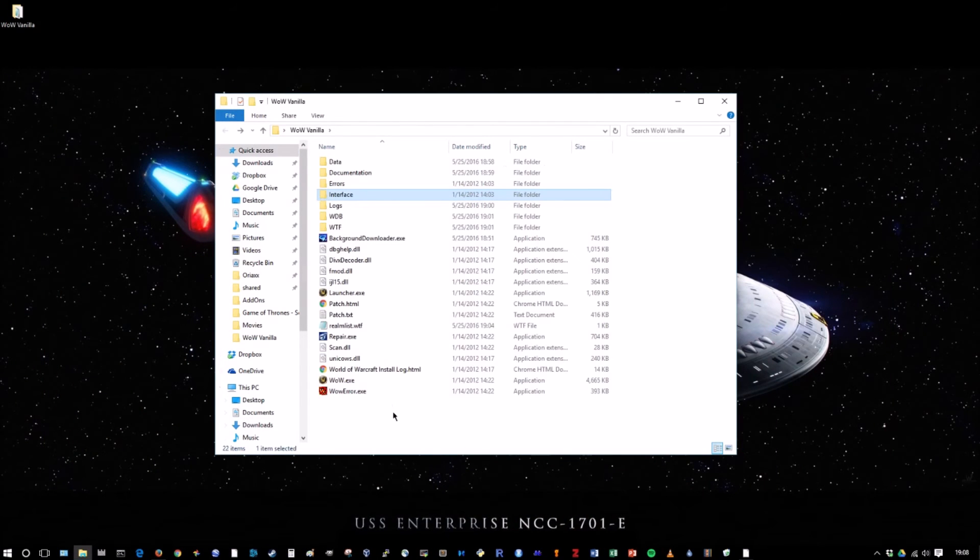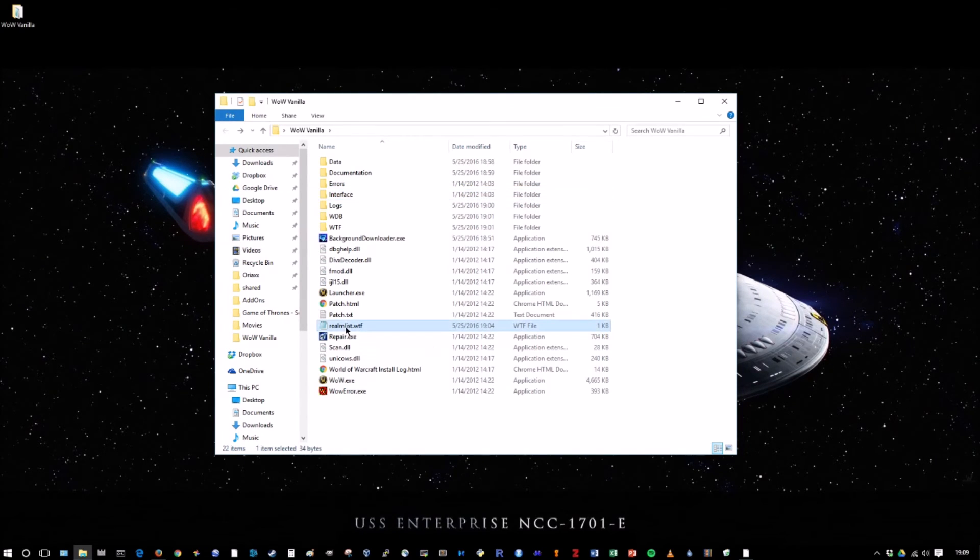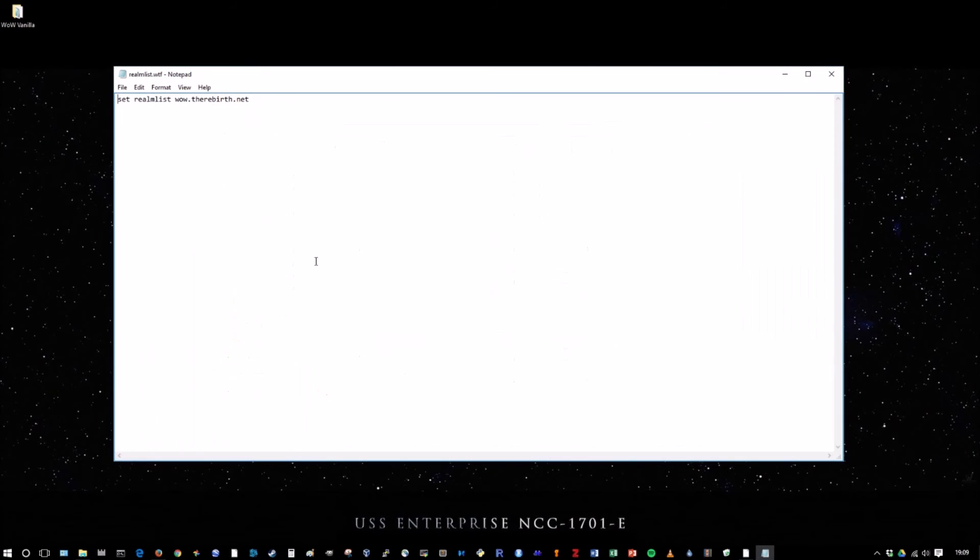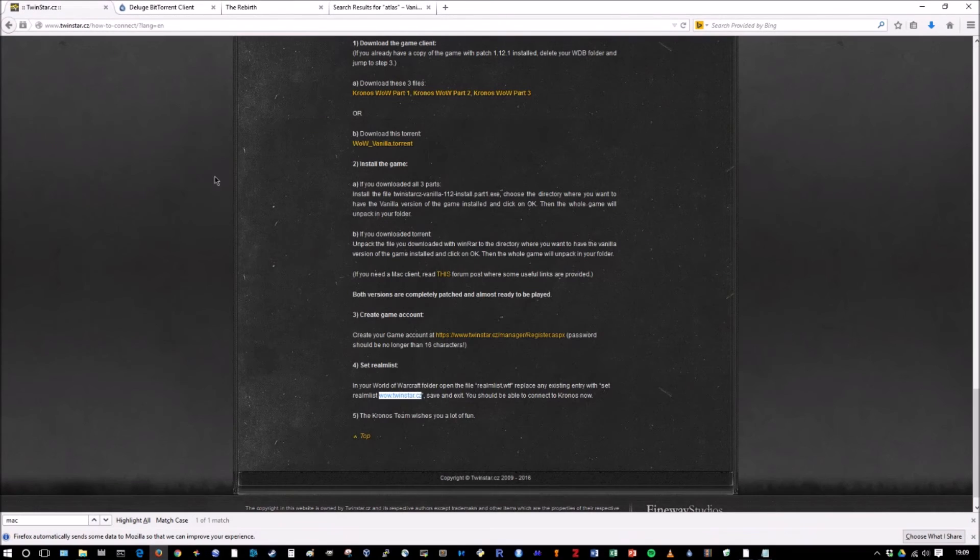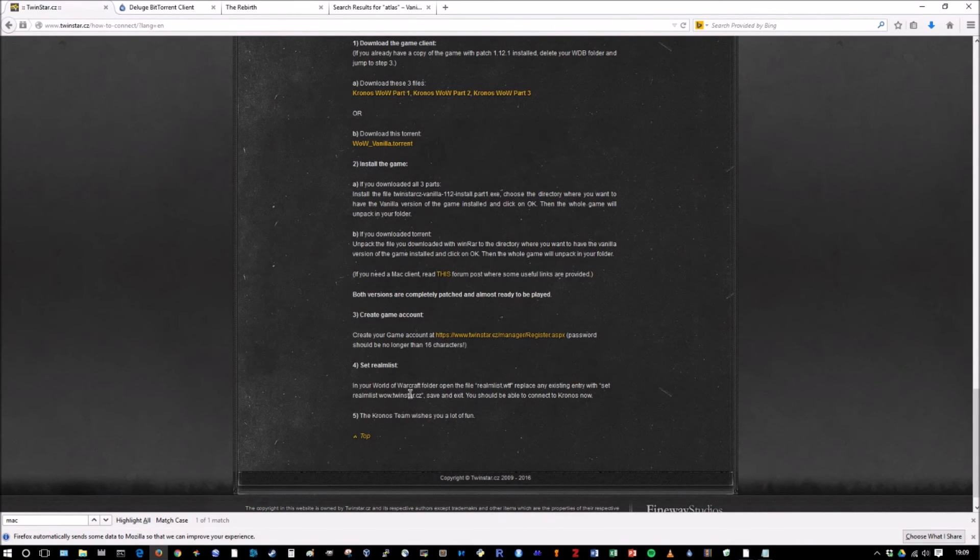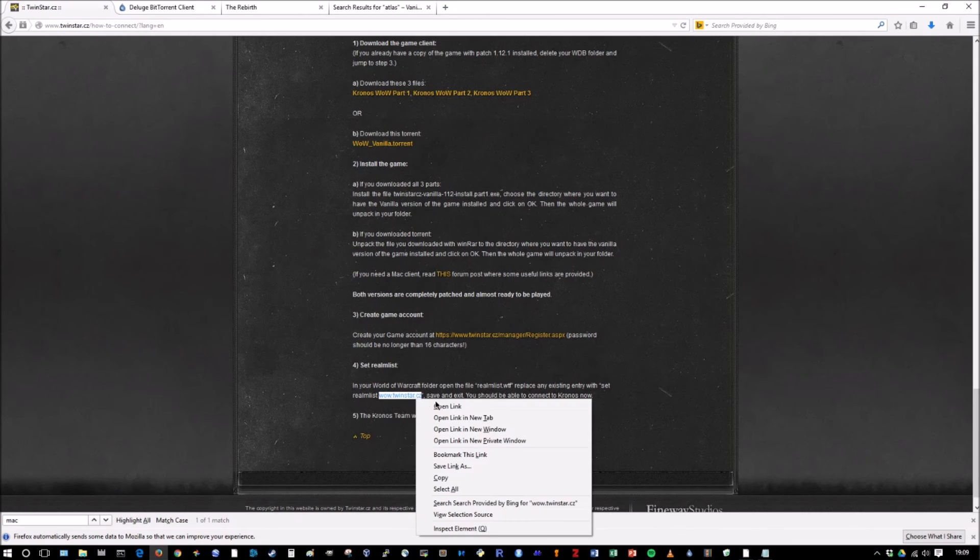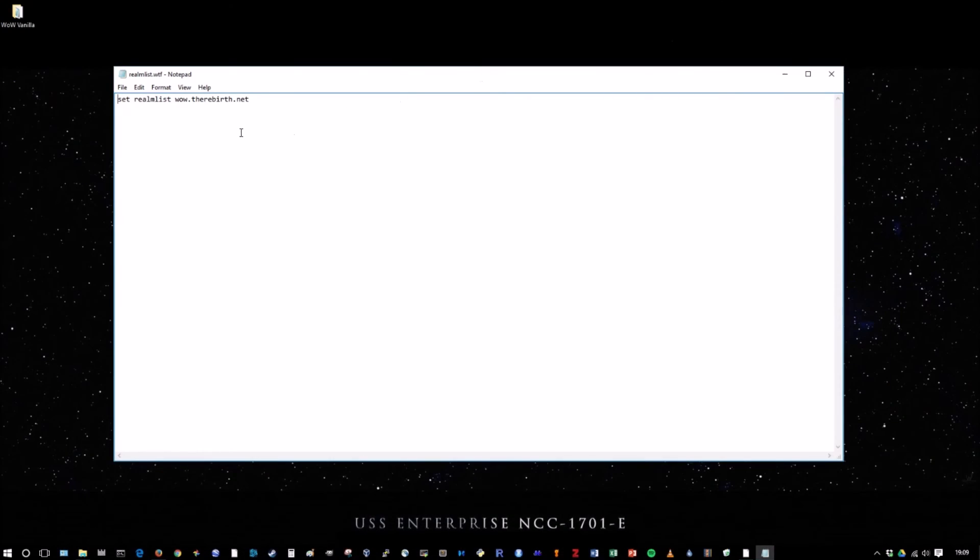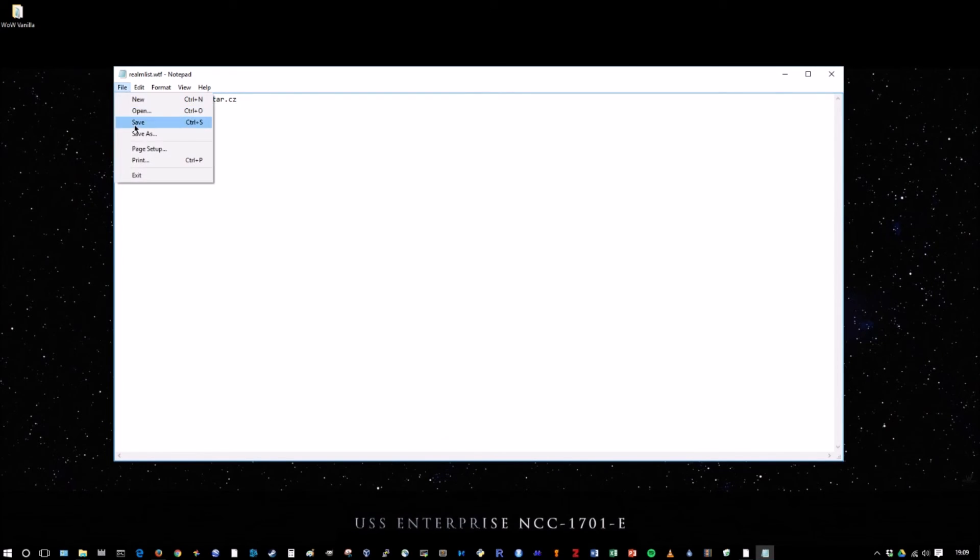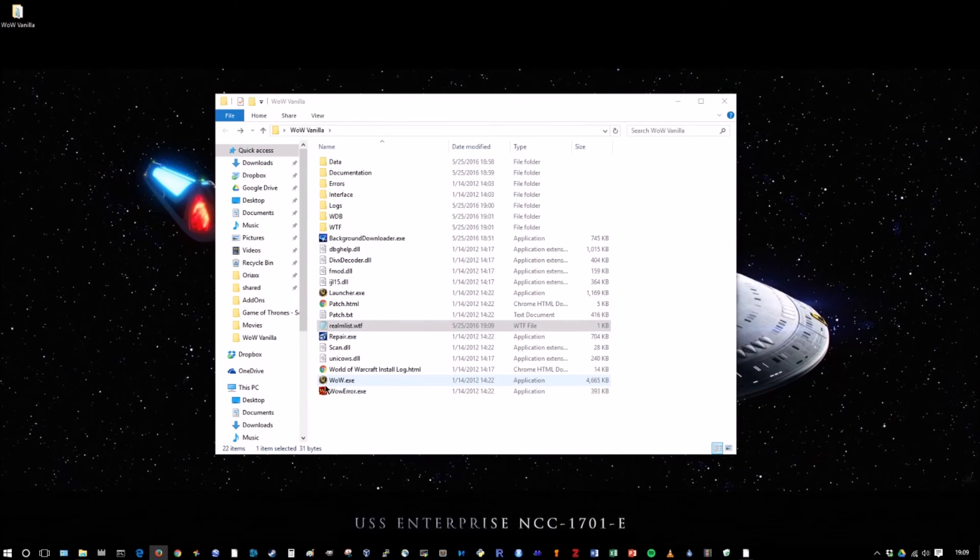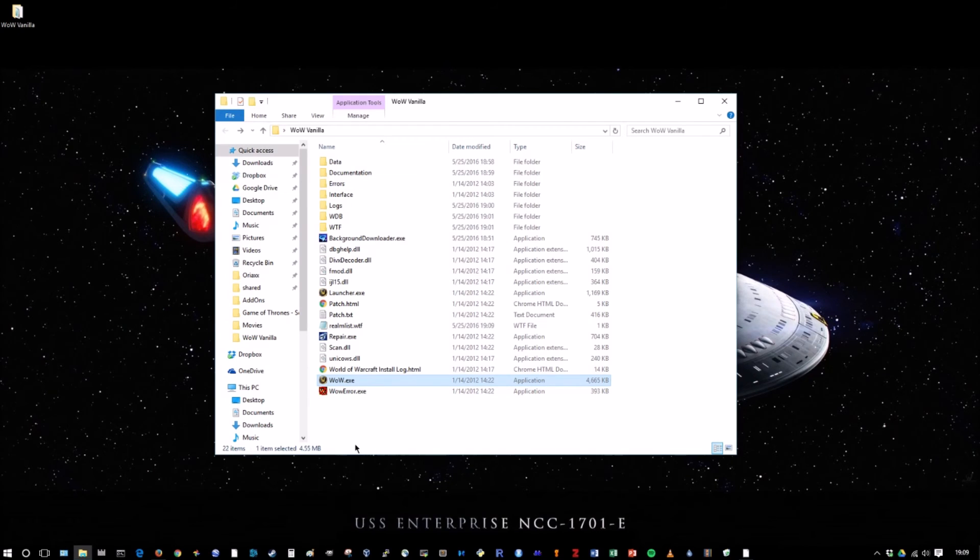But in order to play on Kronos, we have to set our realmlist.wtf. So originally, it's set for a Blizzard server. So double click on here. I've already changed it. Well, this is the rebirth. But so if you want to play on Kronos, you just take this. Step four, set realmlist. Take this wow.twinstar.cz. Control C or copy. Highlight whatever is already there. And just Control V or paste. This is for Kronos. File save. And now you're able to play on Kronos. That's it. You double click on this wow.exe icon. You type in your username and password that you already created on the Kronos website. And you're golden. You're in.